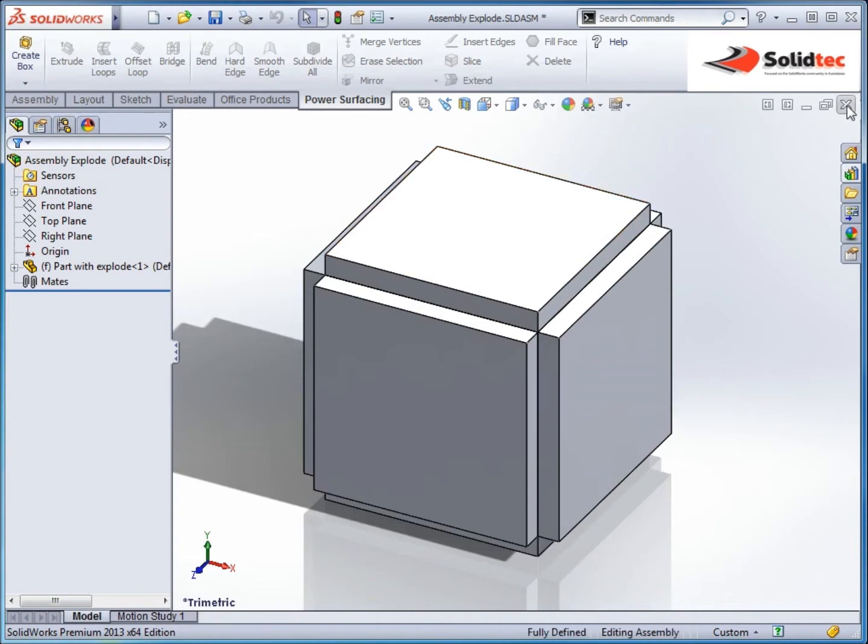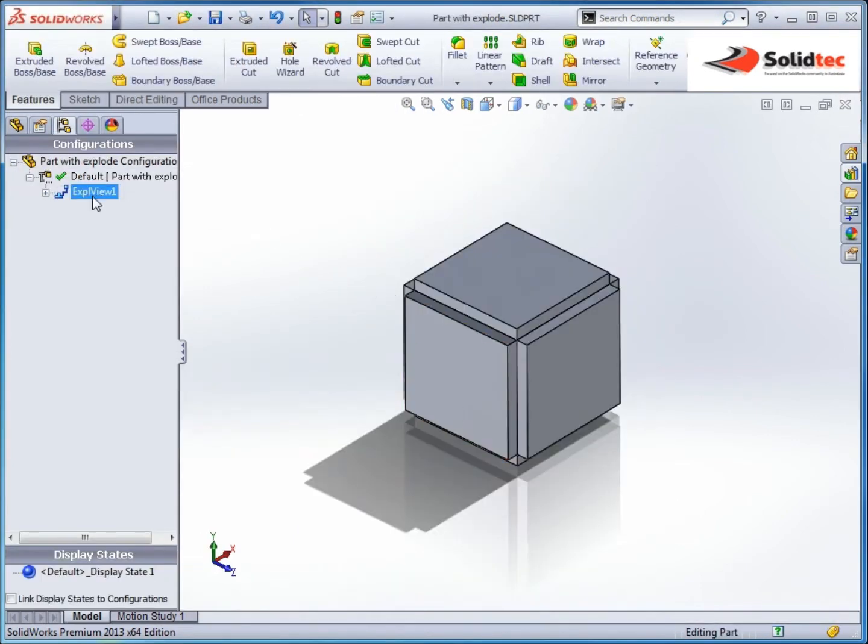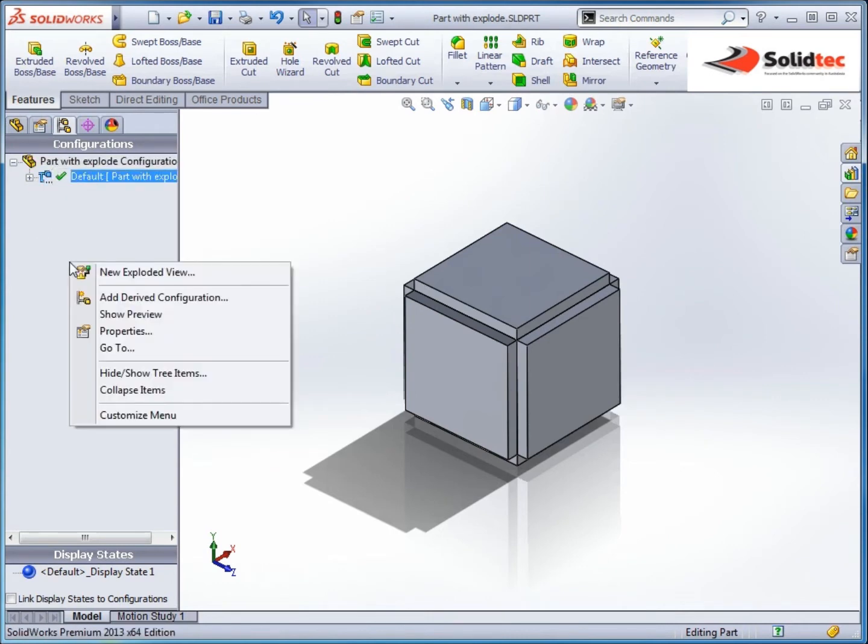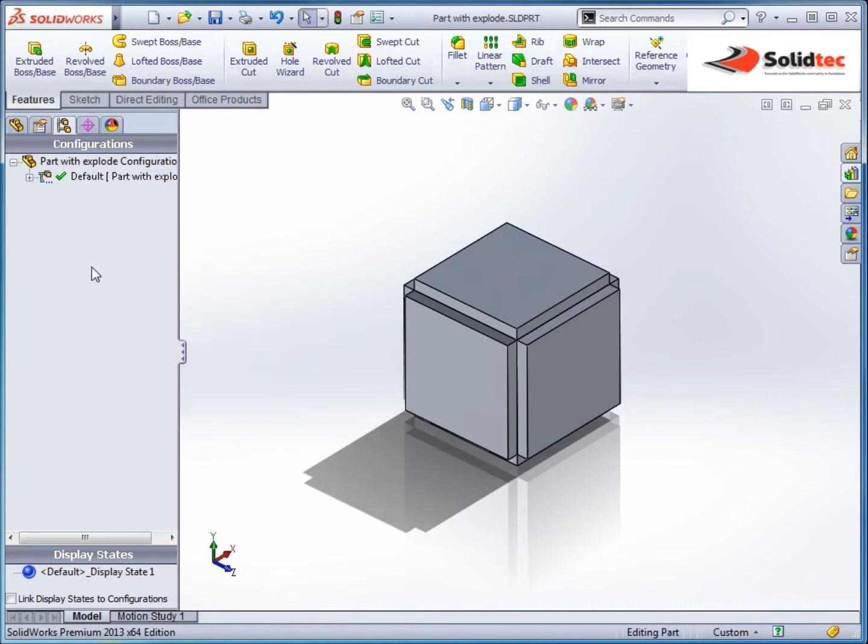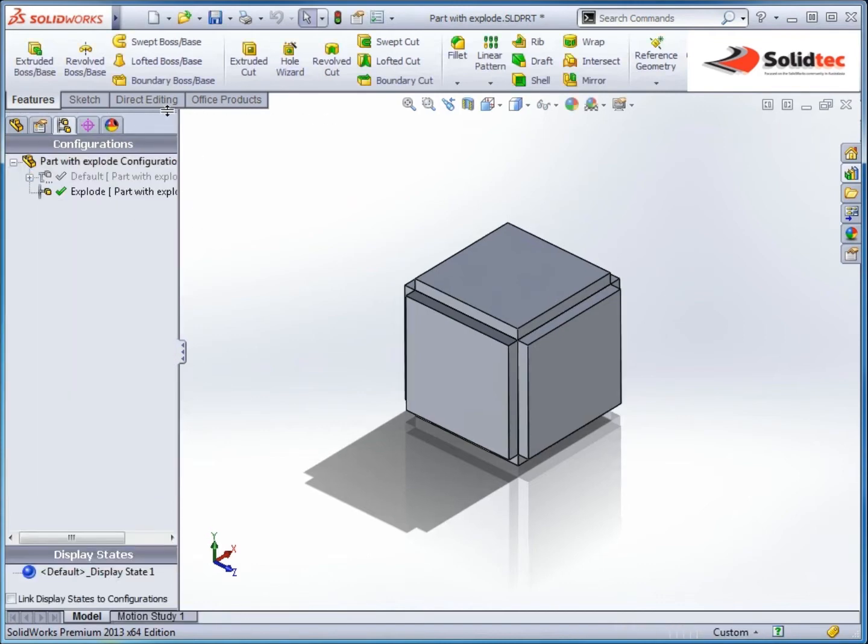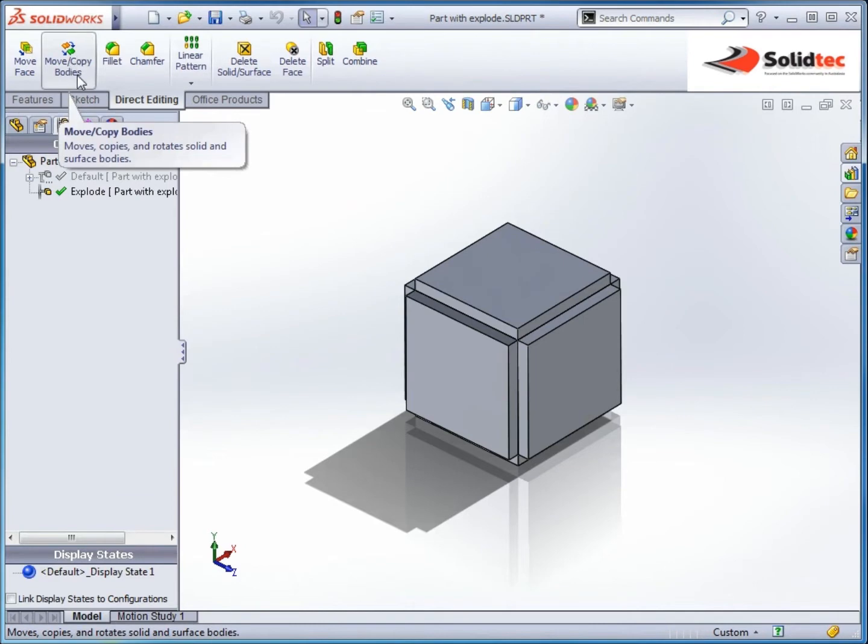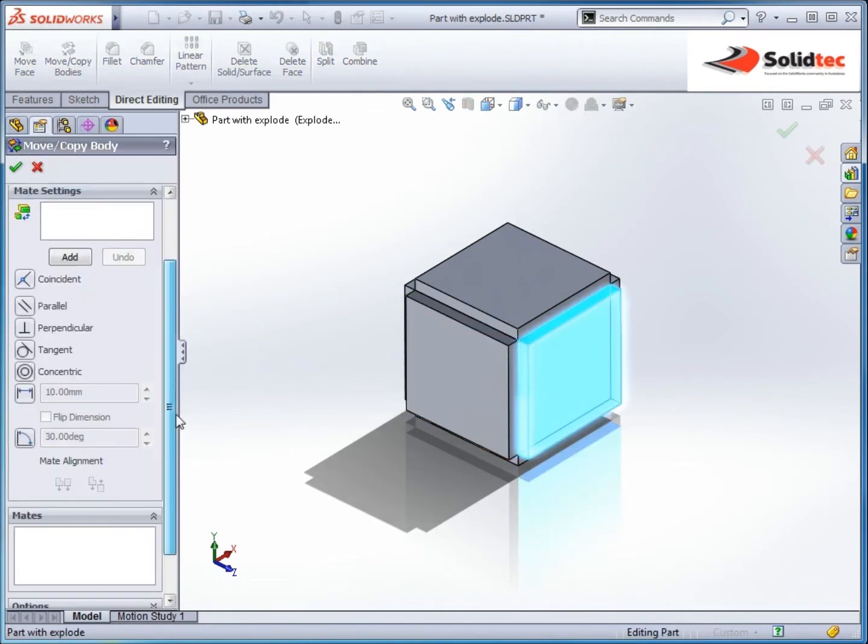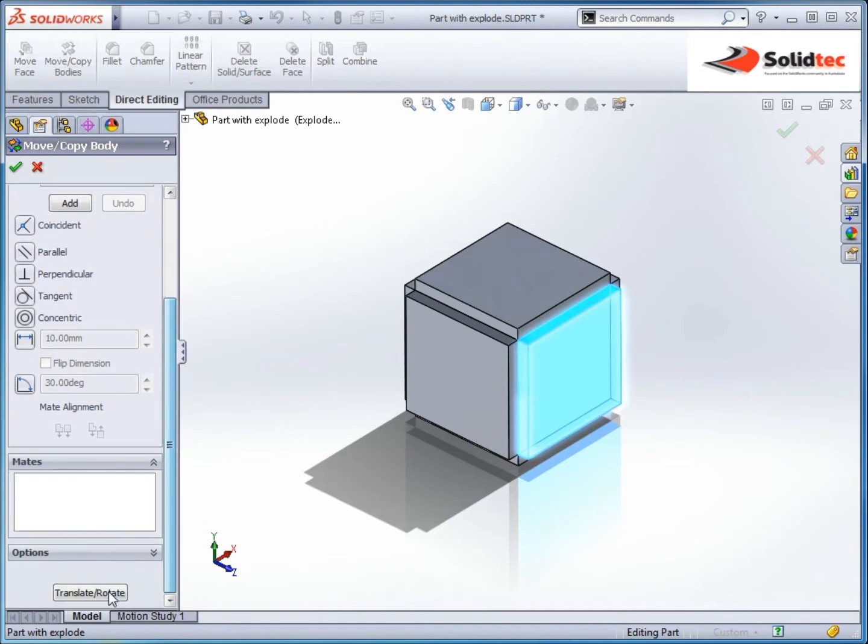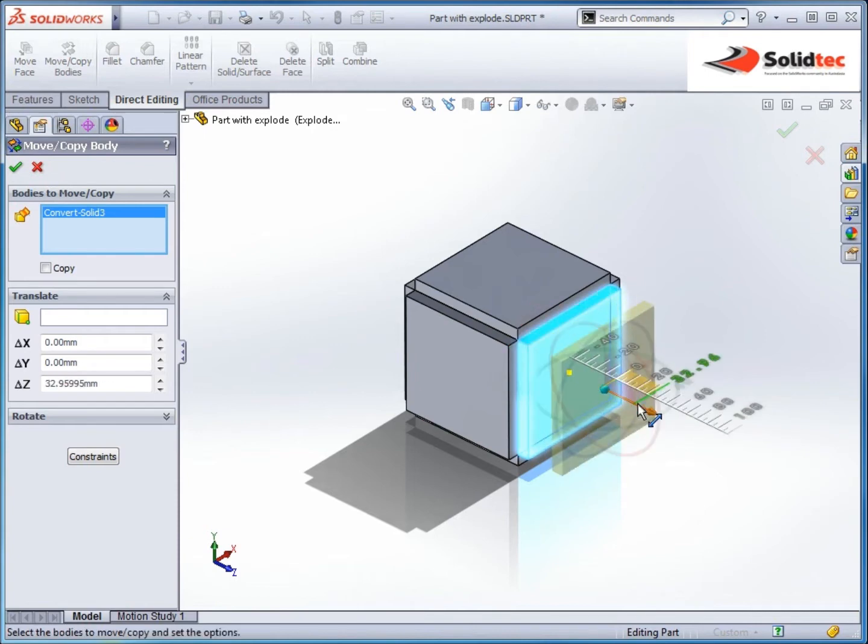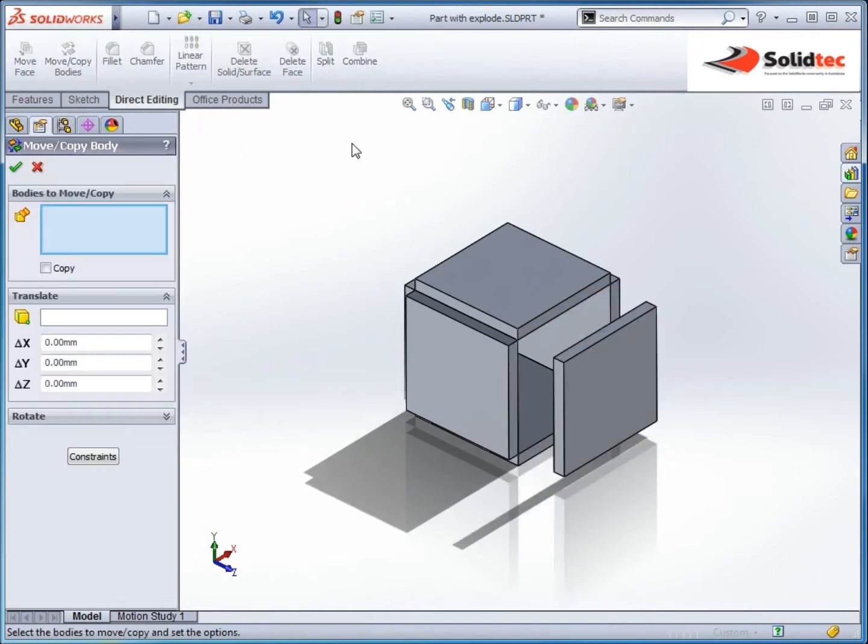So traditionally before the explode command was introduced, you would initially have to just do a new configuration. So I'd go add configuration and I might call it explode. And then I would use the direct editing toolbar and use features such as move copy body. So I could take this one and I could perhaps just use the translate and if we look at this, I'm not going to copy that body. And it's pretty much the same features that I have used before for the explode.